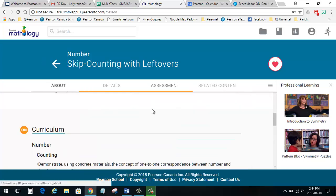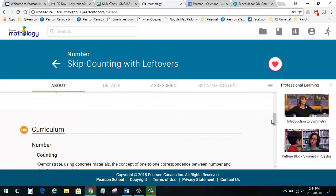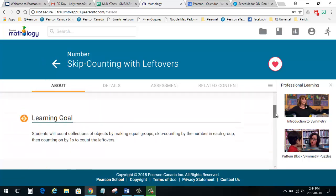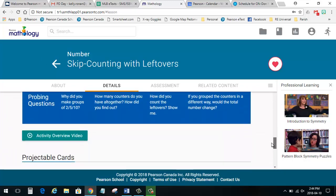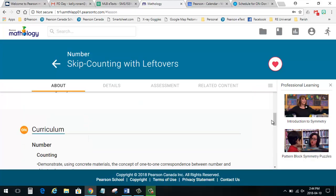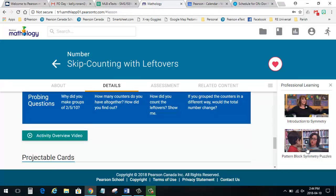The Professional Learning feature offers videos explaining the overview of the lesson, or videos giving practical tips to make the most of the activity, and other professional development content.